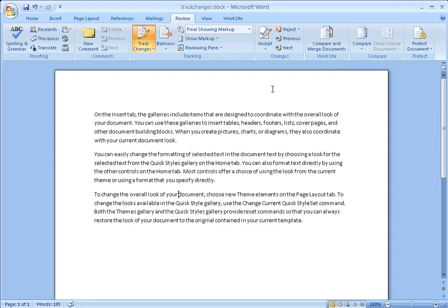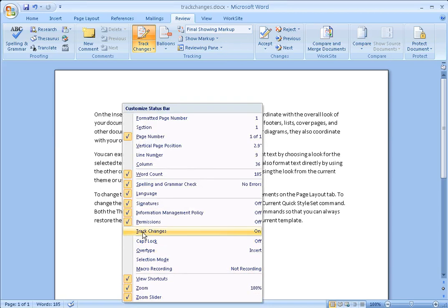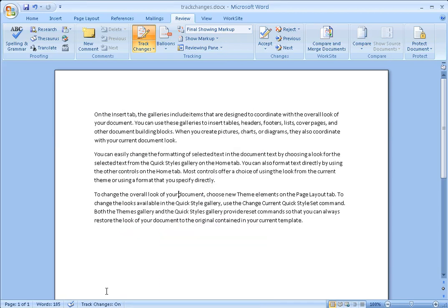If you're still having trouble determining whether Track Changes is on or off, another great tip is to turn the Track Changes option down on the status bar. Just right-click over the status bar in Word and click off the Track Changes option. This is a really great visual that lets you easily see whether Track Changes is turned on or off.